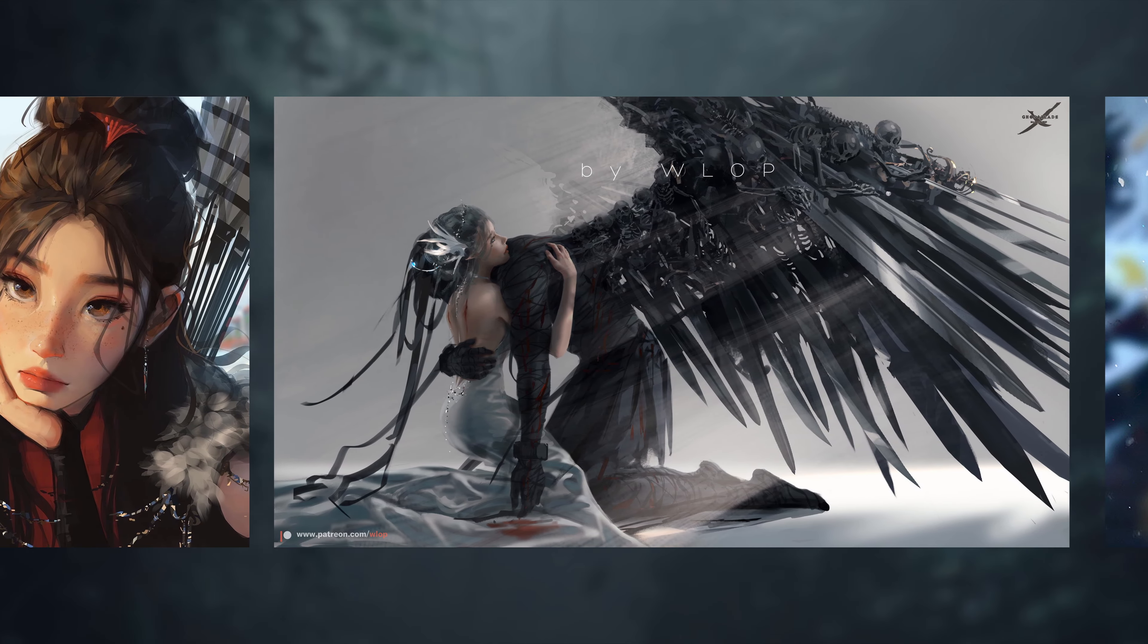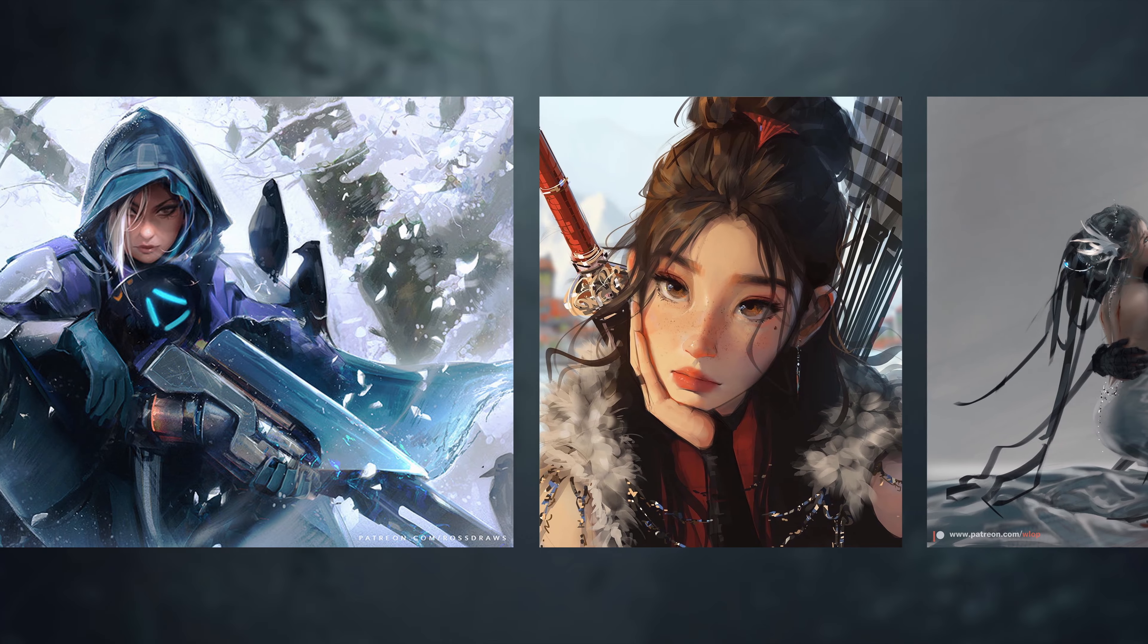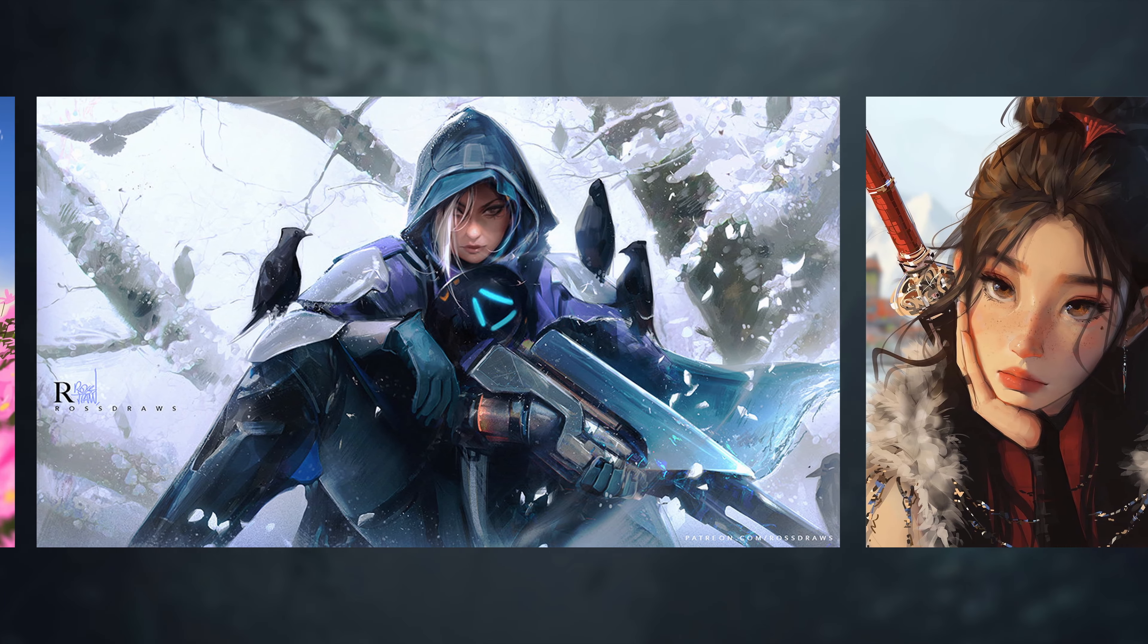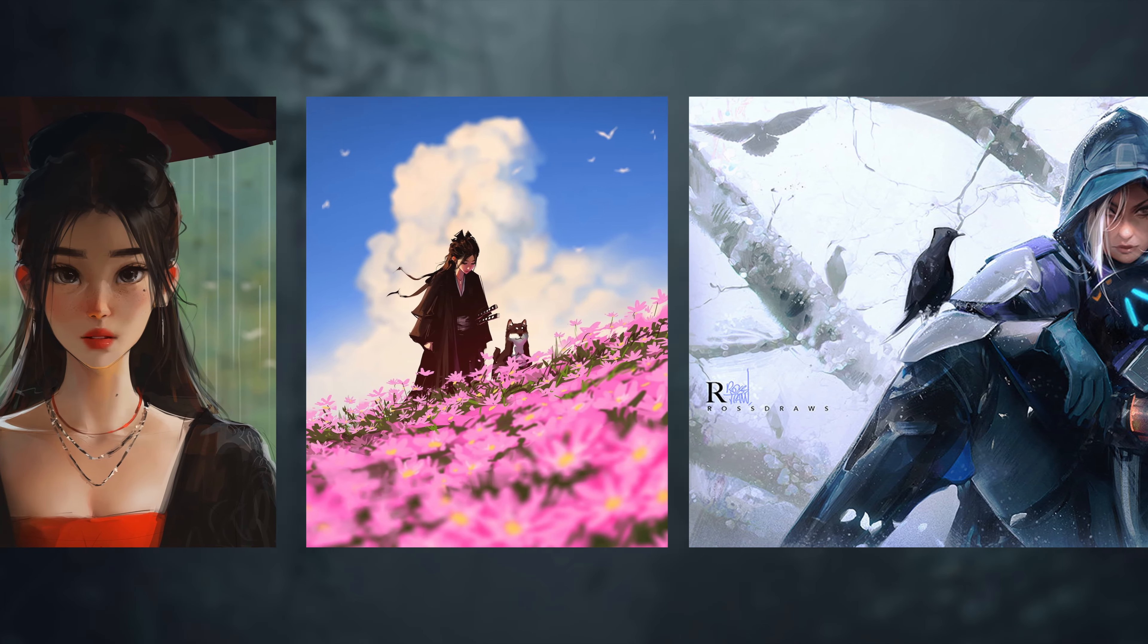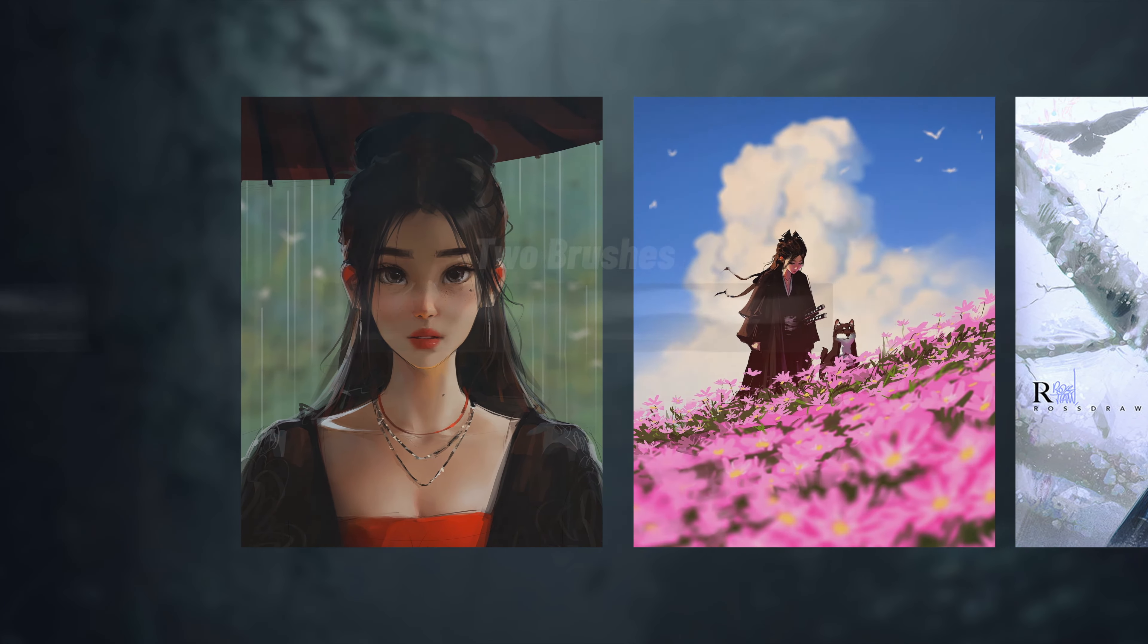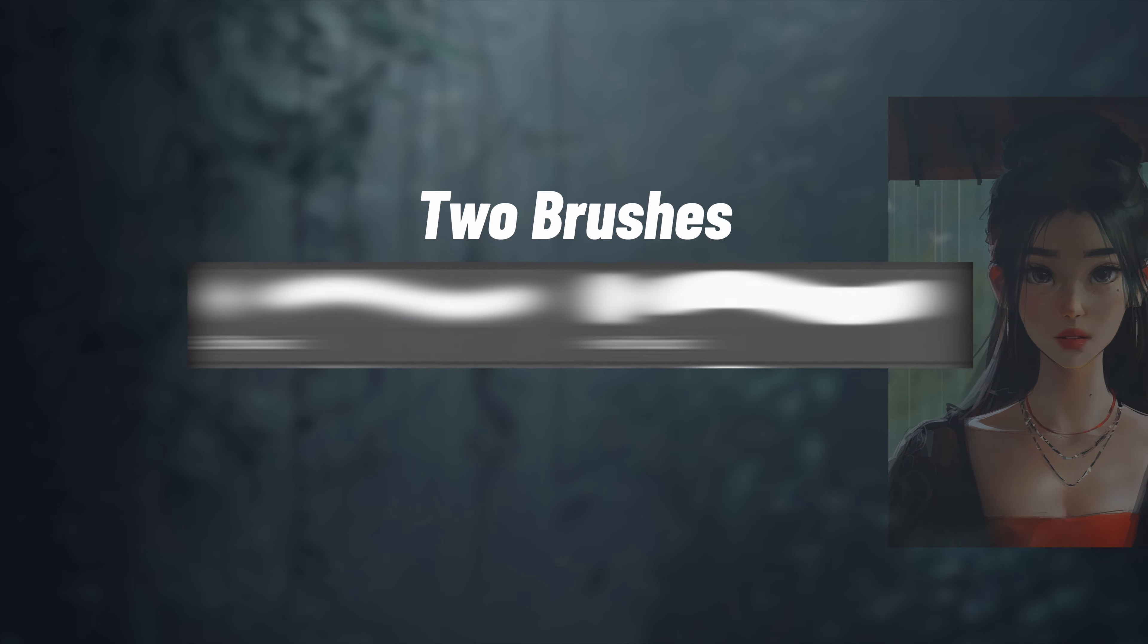I've been studying some of these artists and watching their process videos and found out that they really only use two brushes to get almost 90% of their painting done.